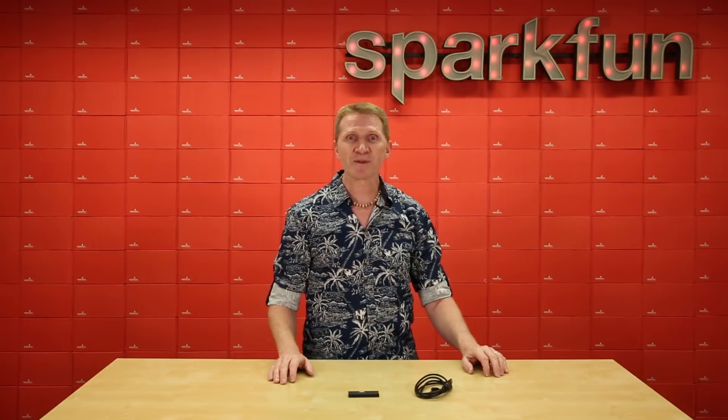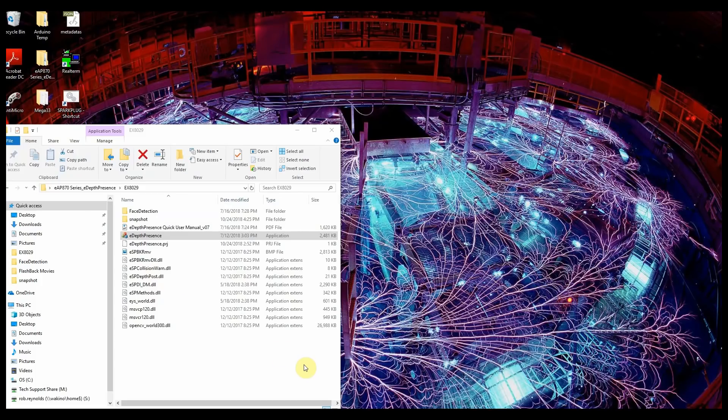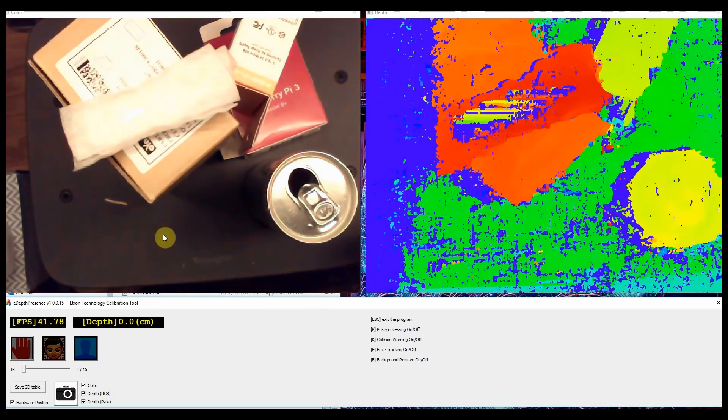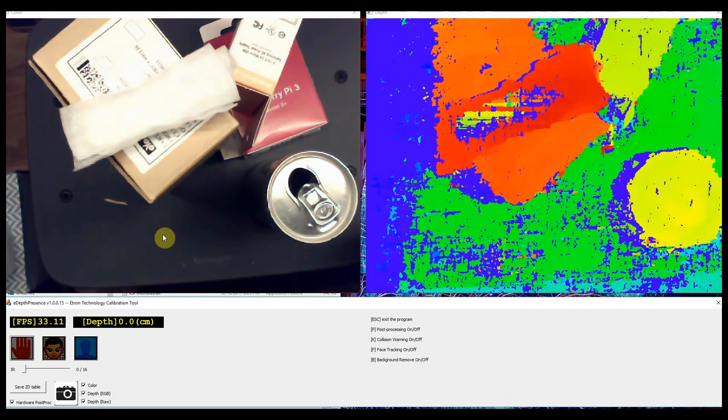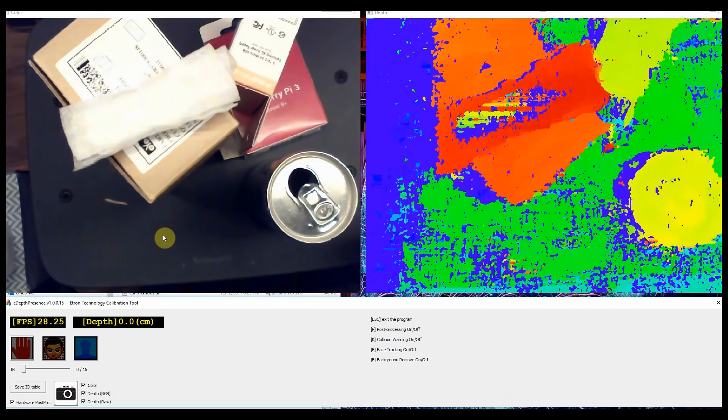There's also a PRJ file for making minor adjustments. When you start up the eDepthPresence program, you're presented with three windows: a control window across the bottom of your screen, along with a color video window and a depth window.